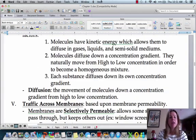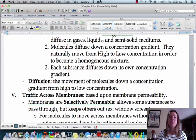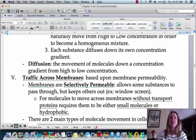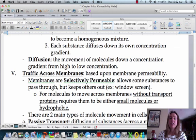Diffusion, by definition, is moving molecules down their concentration gradient — like going down a slide. It's going to go from high concentration to low concentration.